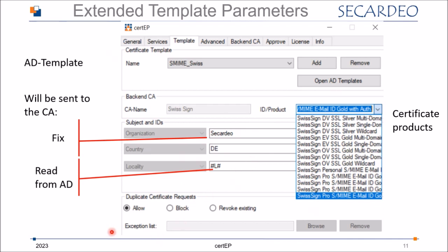Another interesting new feature is the handling of duplicate certificate requests. Many customers have a misbehavior at the Windows client where it always requests certificates even if valid certificates already exist — resulting in users with hundreds of thousands of certificates of the same template, which makes no sense. We now have two options: block the duplicate certificate requests, or pass through the request but revoke the existing old certificates. You also have the possibility to define exceptions in a file.